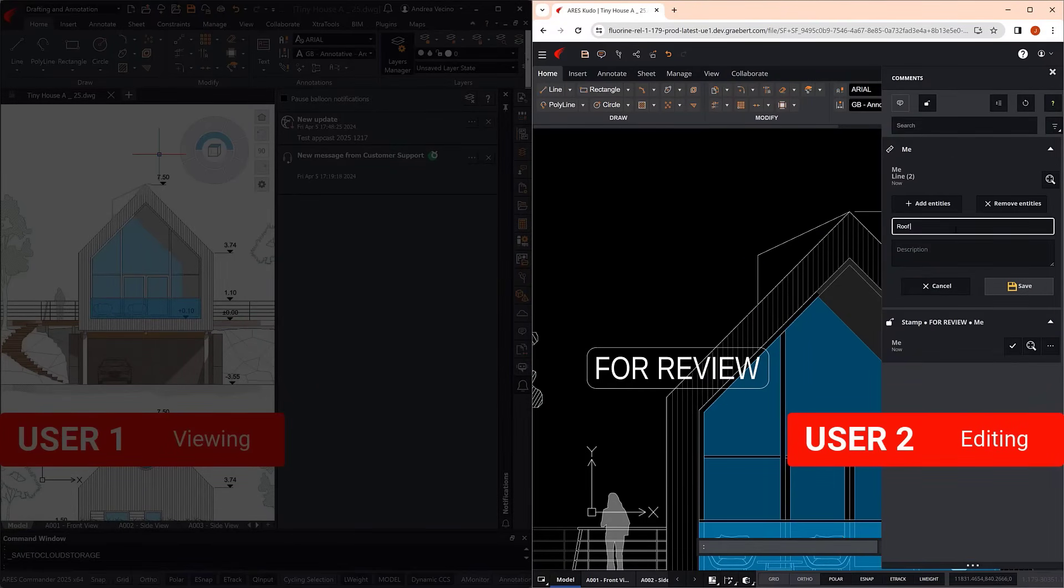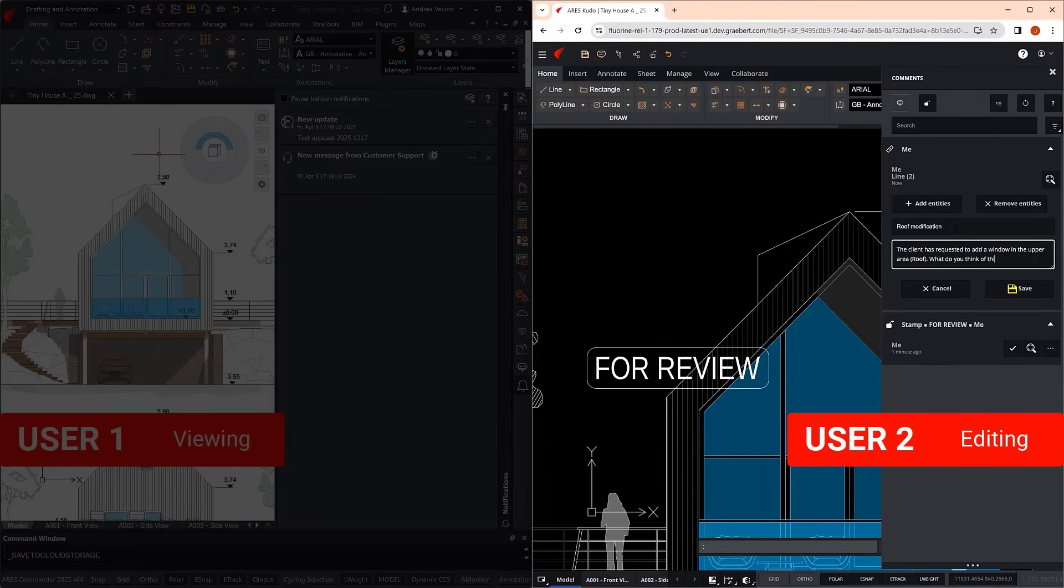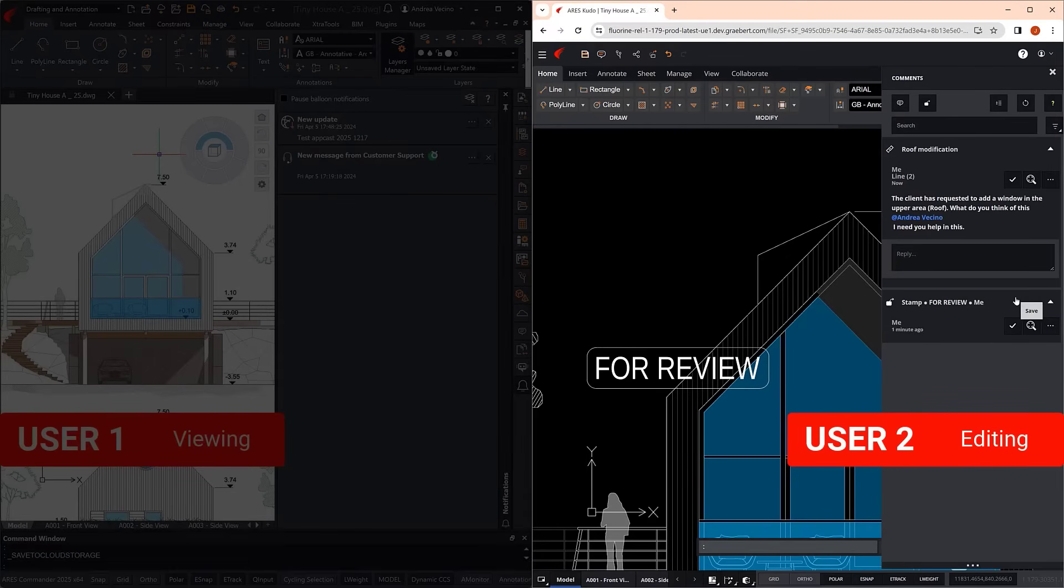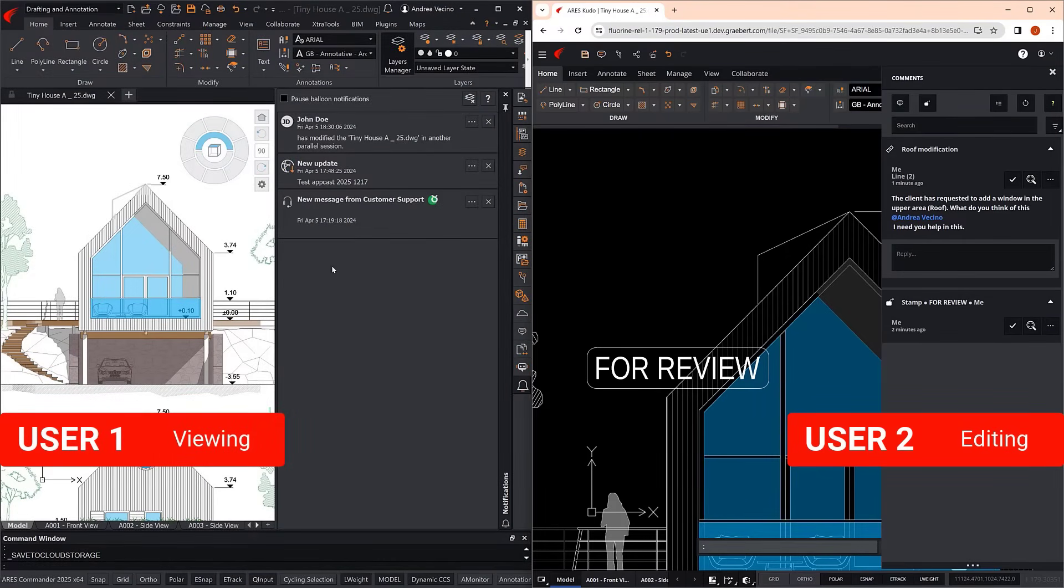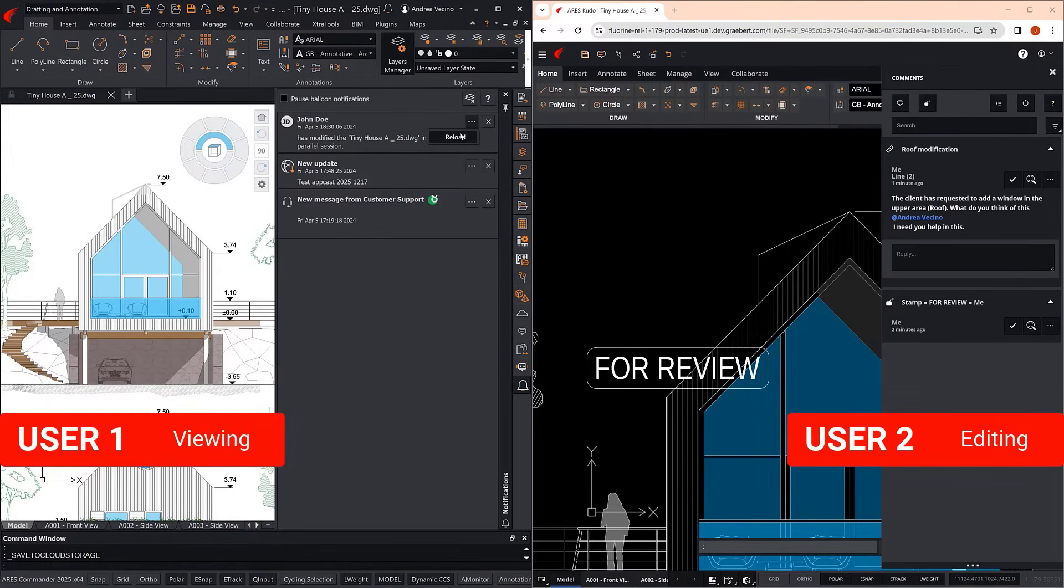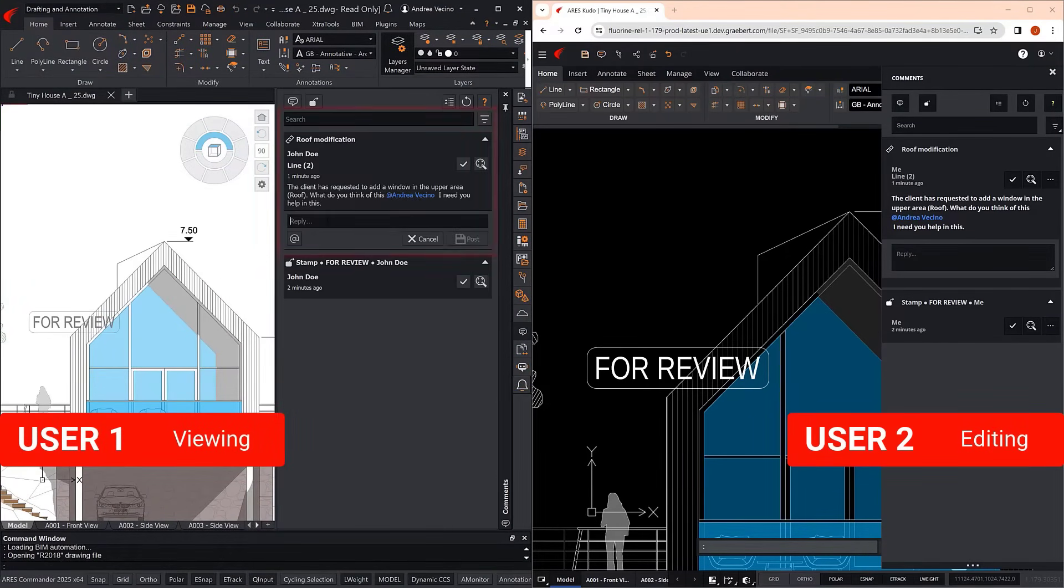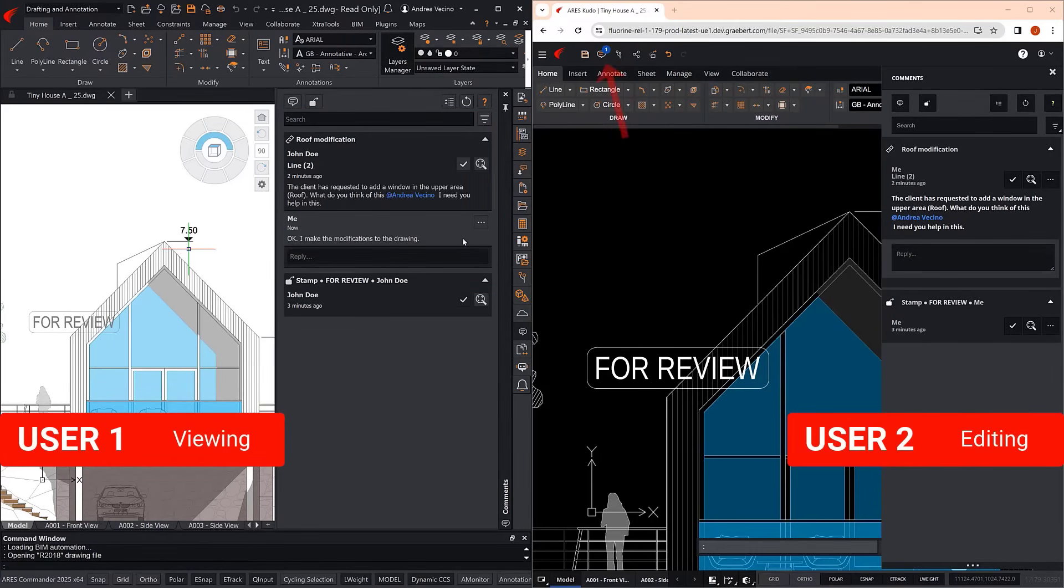But it turns out that he needs a little help making the necessary modification. So he asks User 1 for assistance, and she offers to take over again. The manager receives her response instantly.